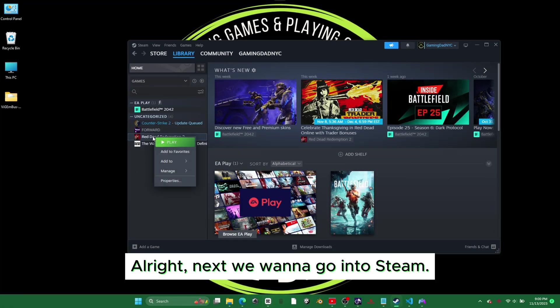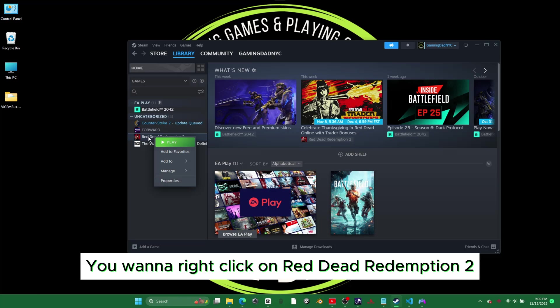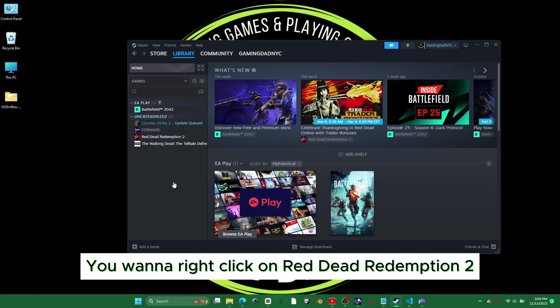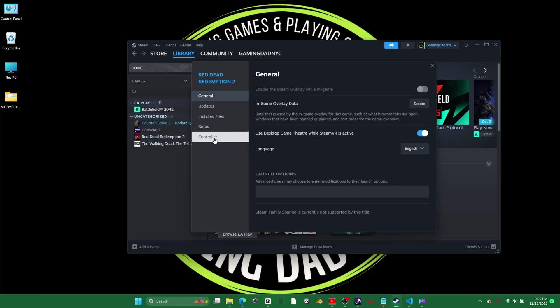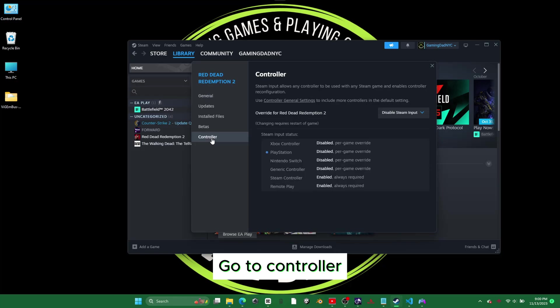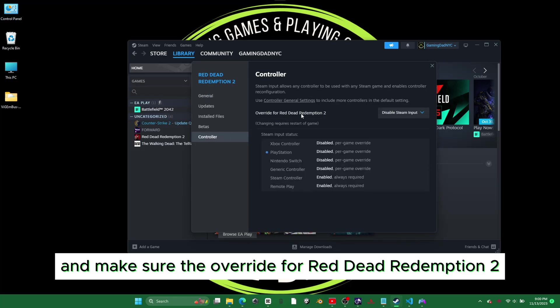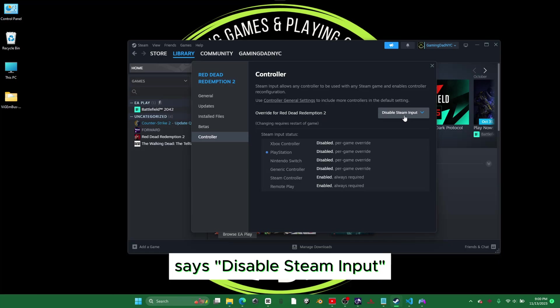Next we want to go into Steam. Right-click on Red Dead Redemption 2 and click Properties. Go to Controller and make sure that Override for Red Dead Redemption 2 says Disable Steam Input.